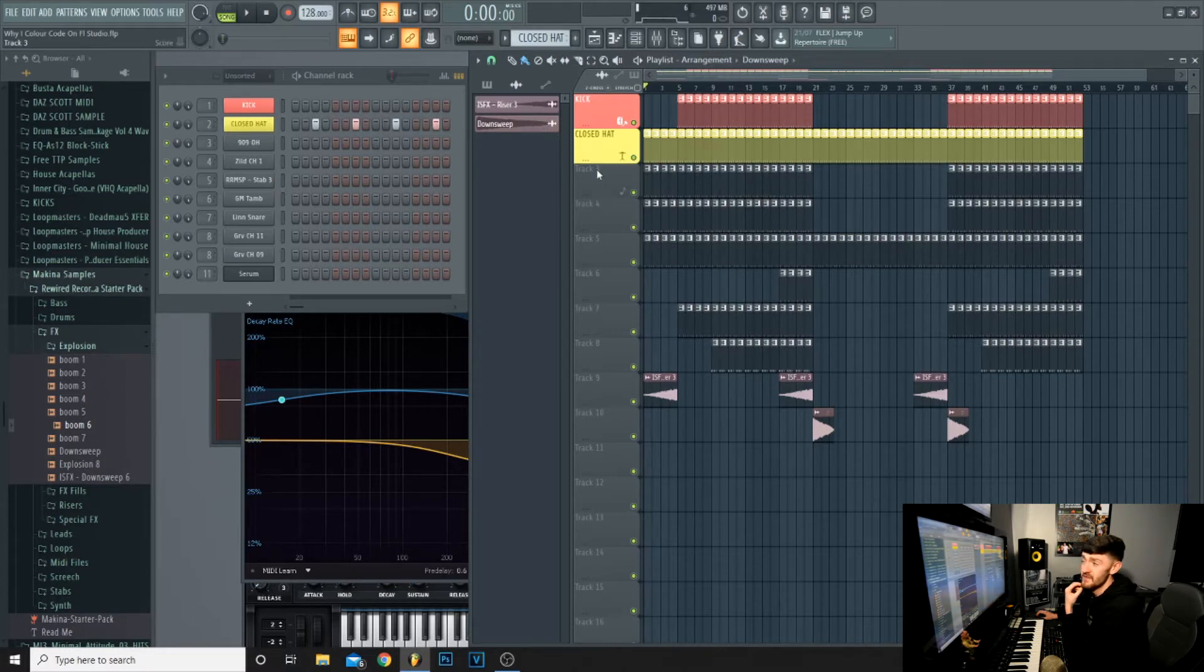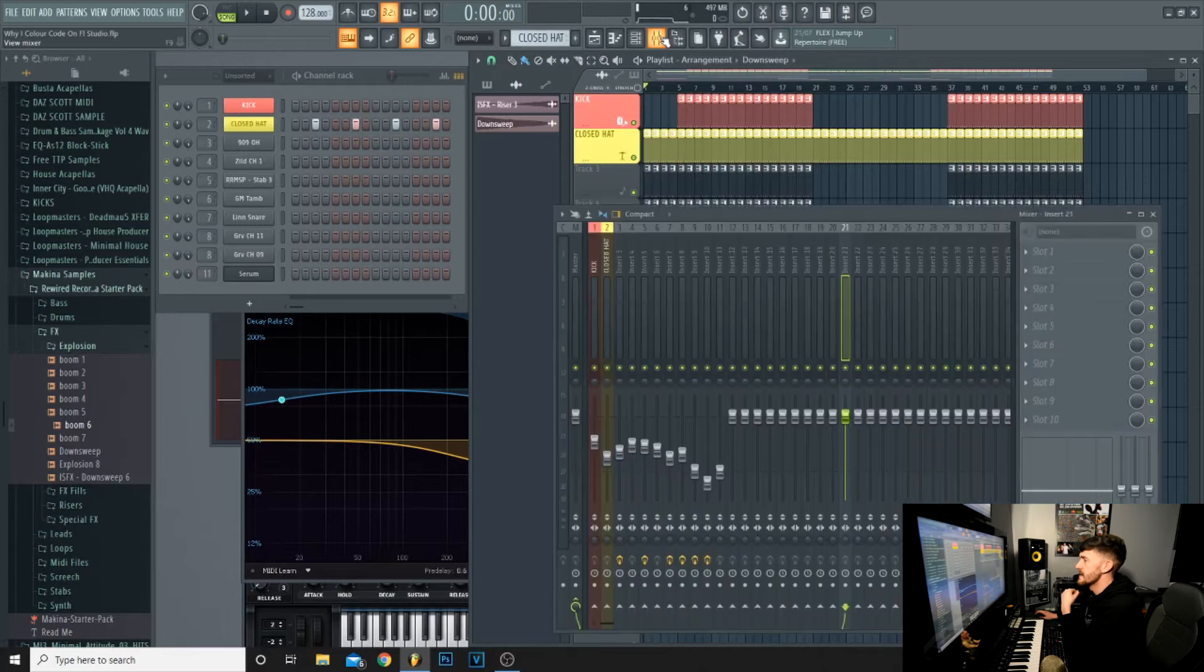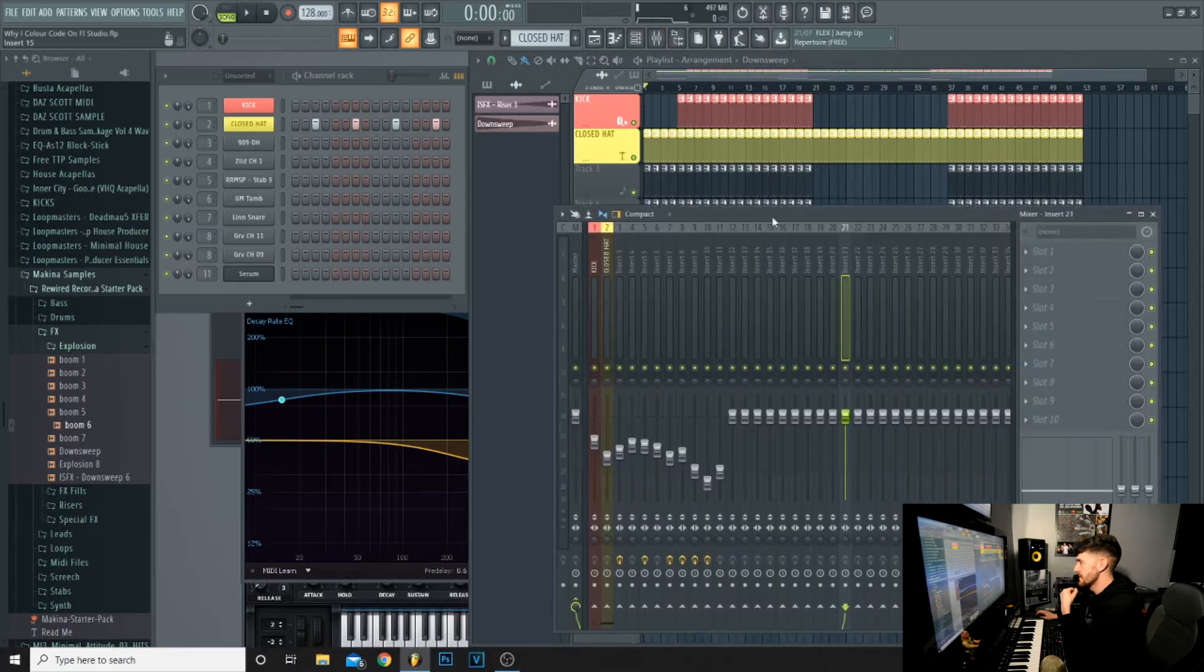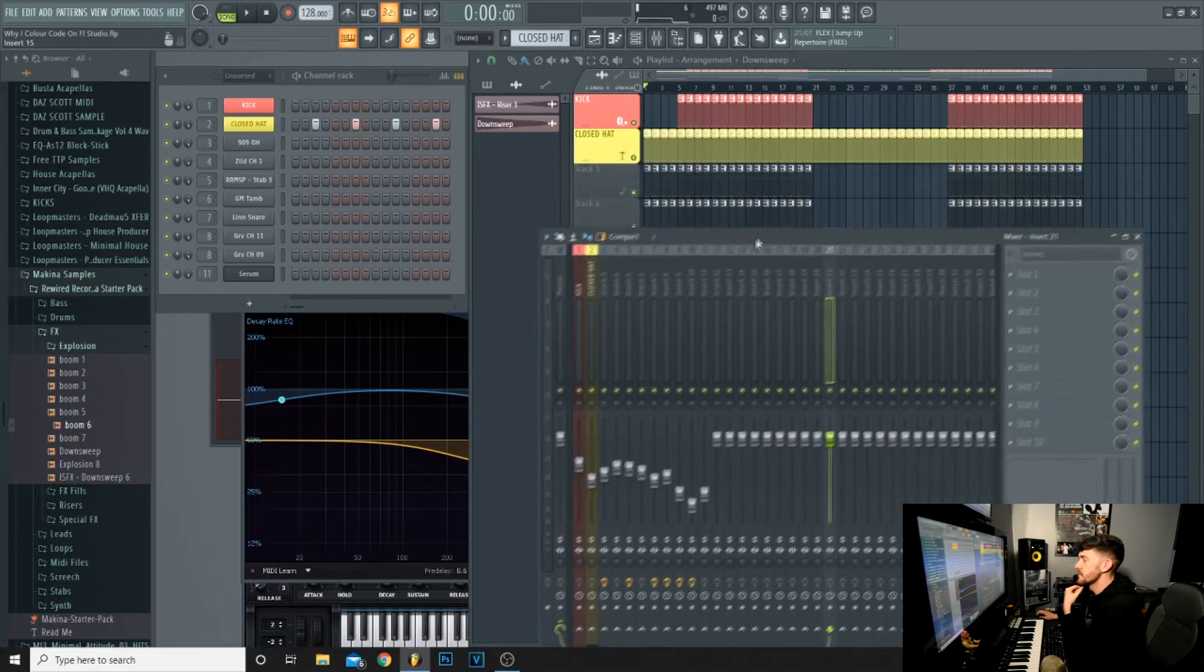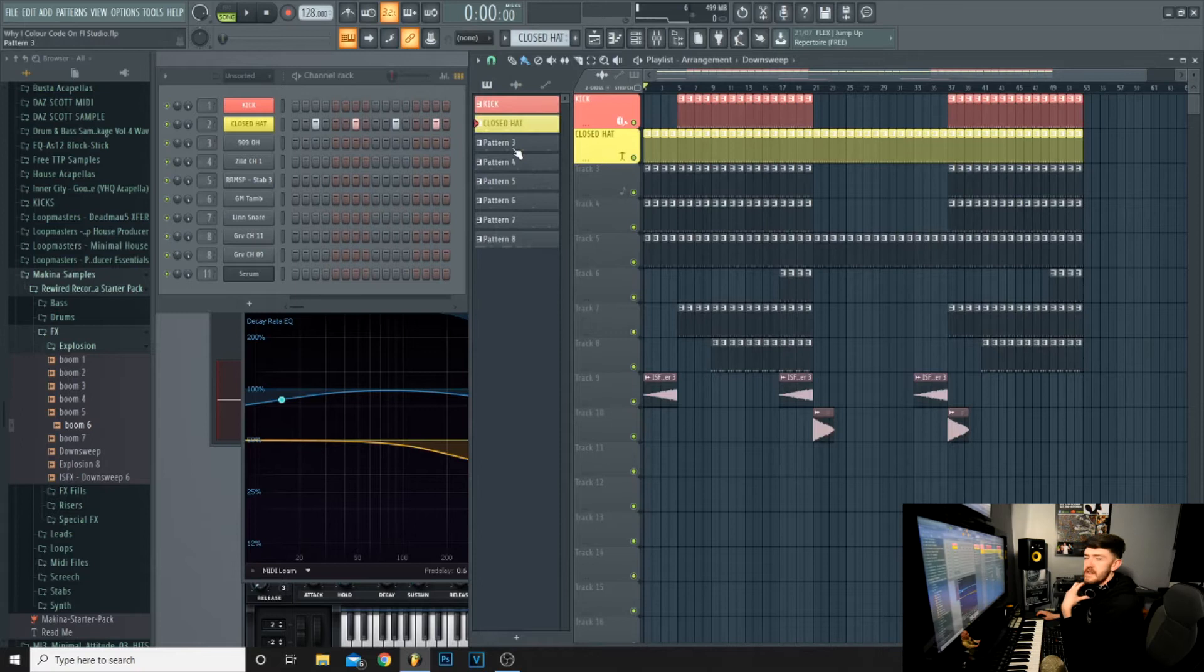It actually confuses me and I made the project. So the way to organize your track is color coding it and making sure everything's in order. I'm going to show you how to color code pattern 3.